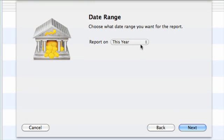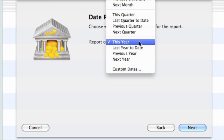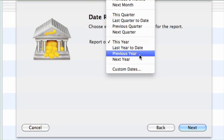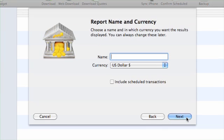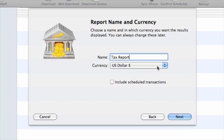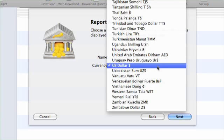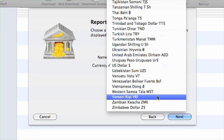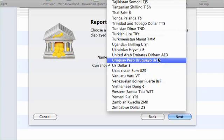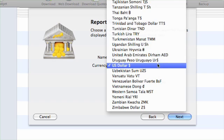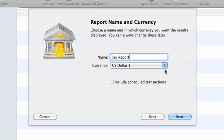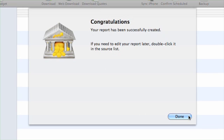You can select a date range for this report. Finally, name the report and choose the currency. By changing the currency setting, all figures displayed on the report will be converted to the chosen currency using iBank's current exchange rates. Click Next.